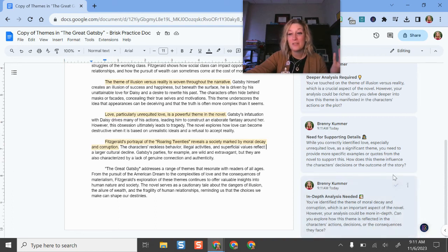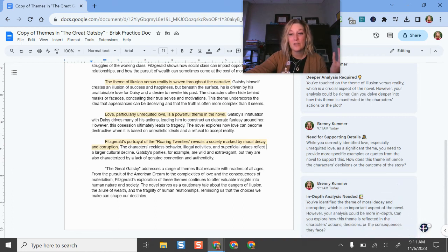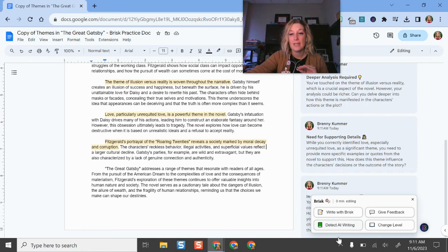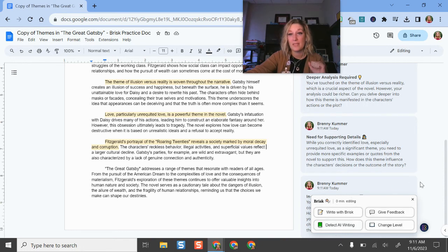Now, if I wanted to use the AI detector, if I click the little brisk button again, I can do detect AI writing or I can go through and use some of these other tools.